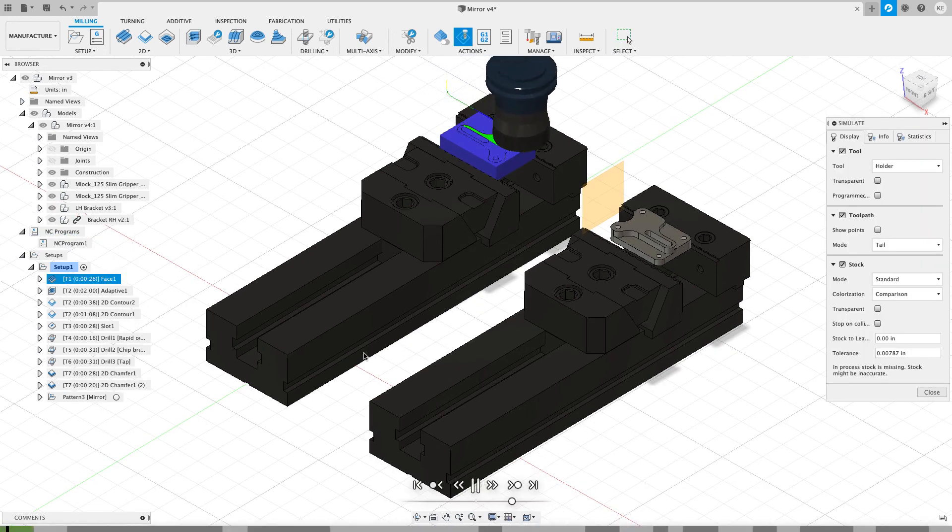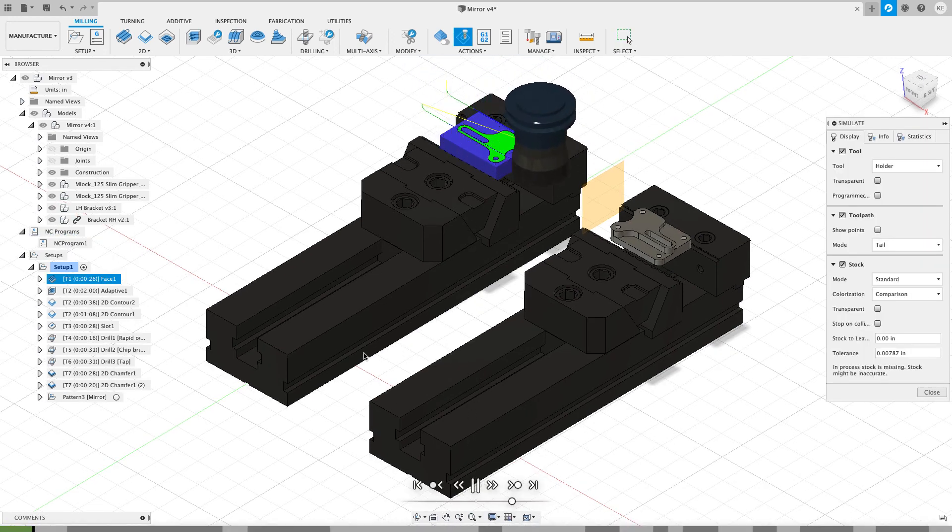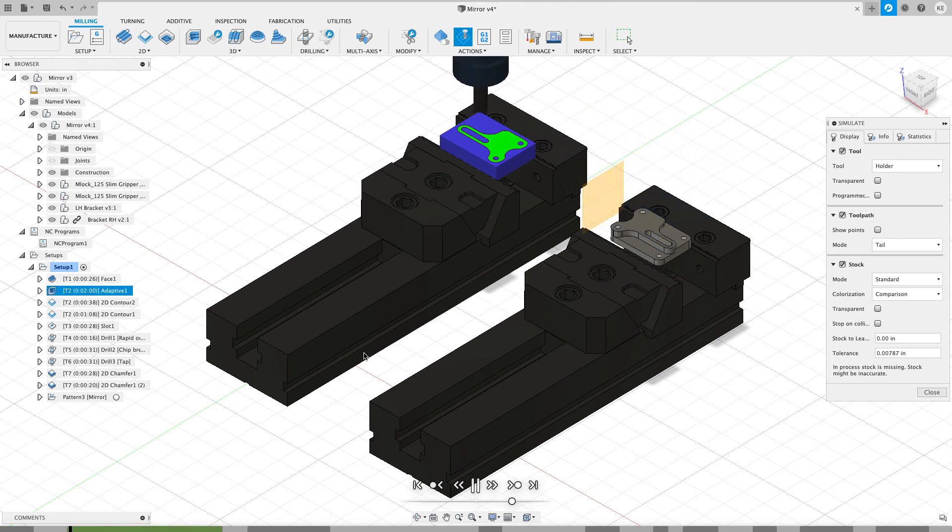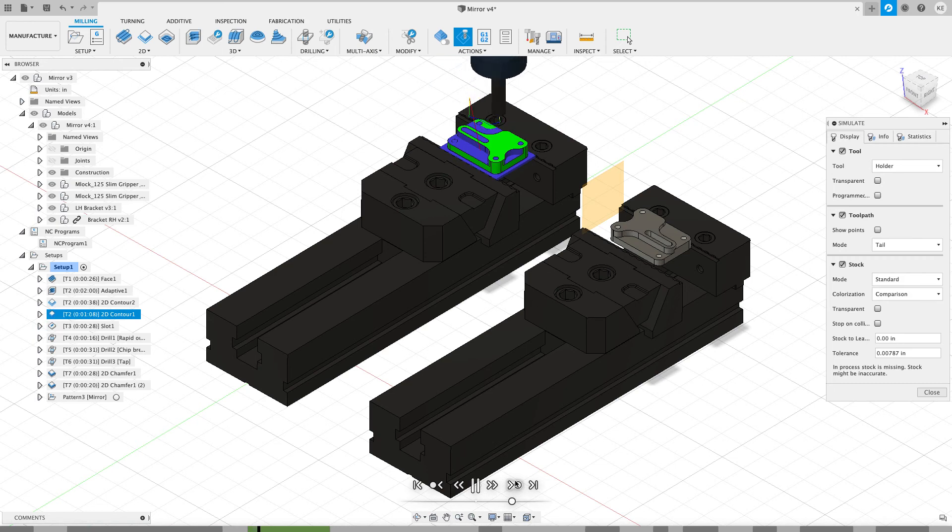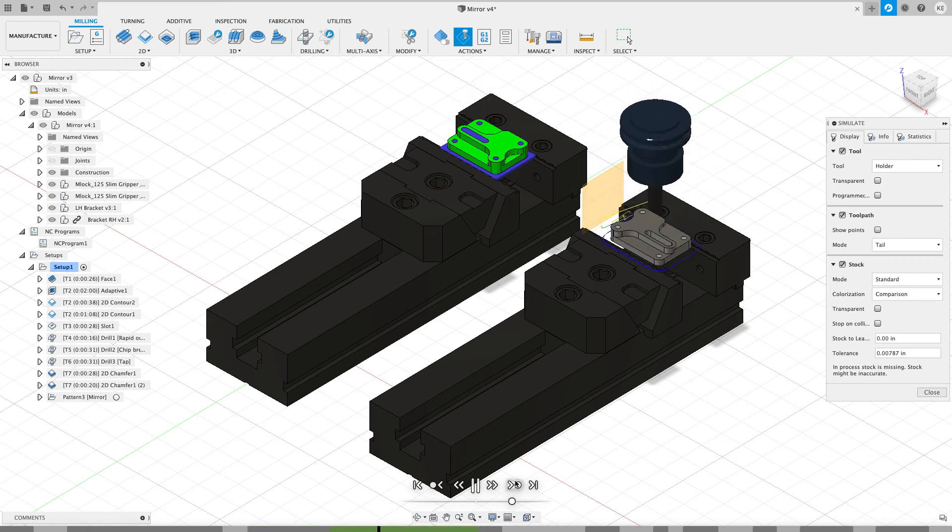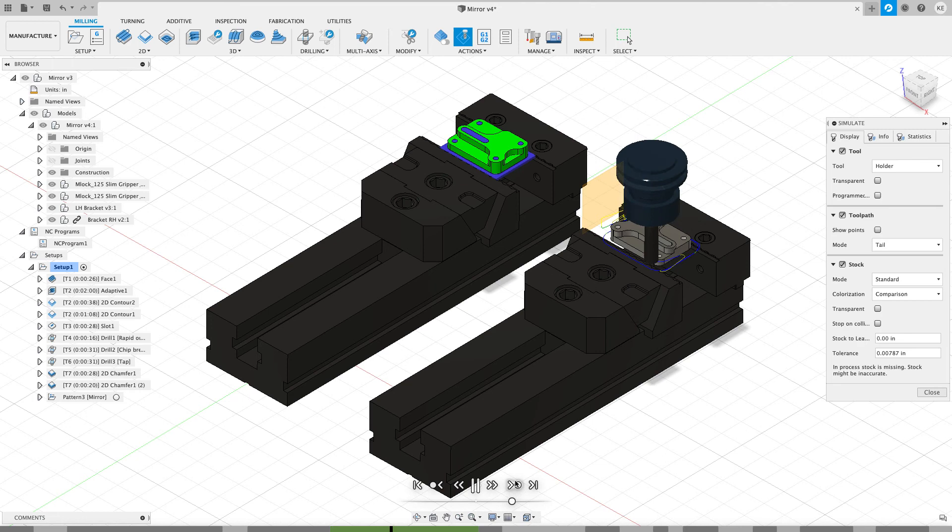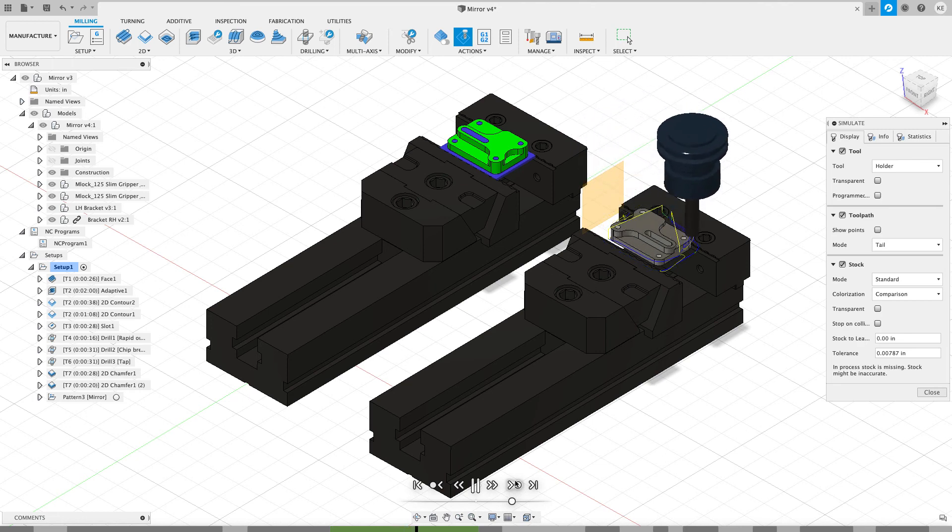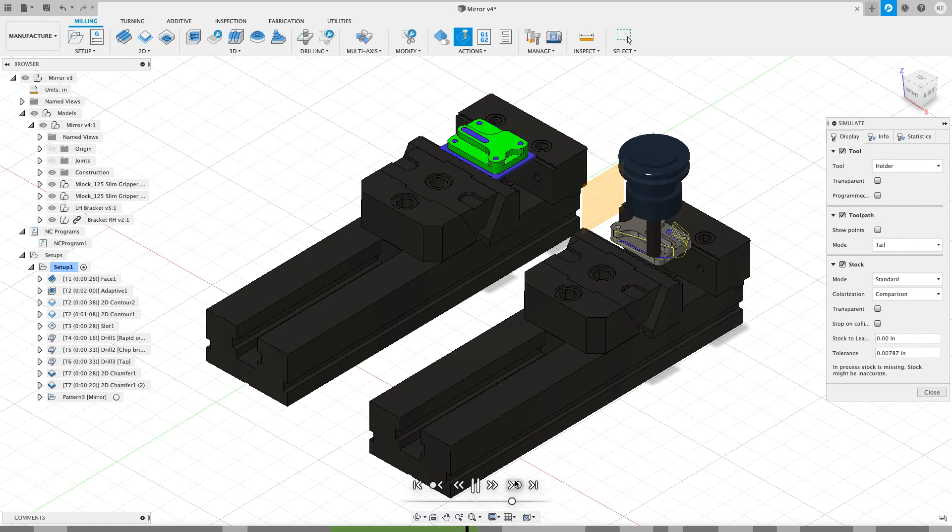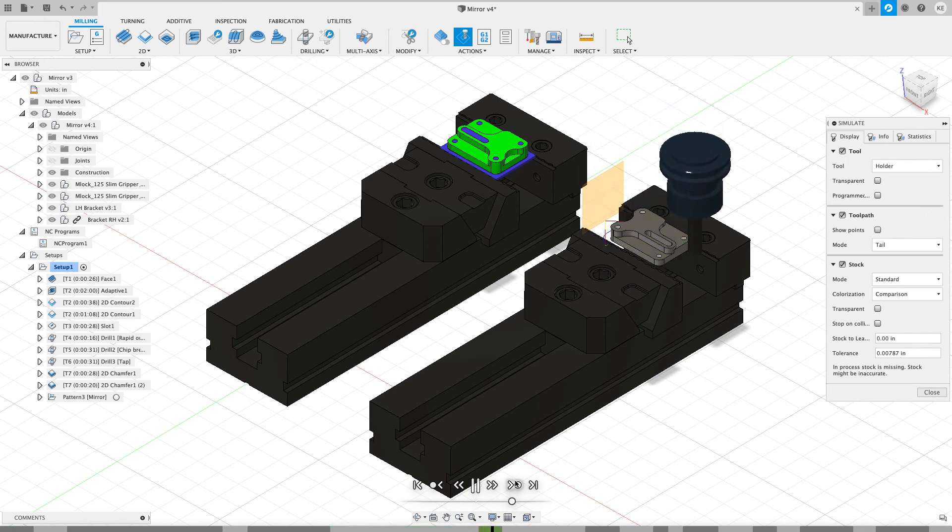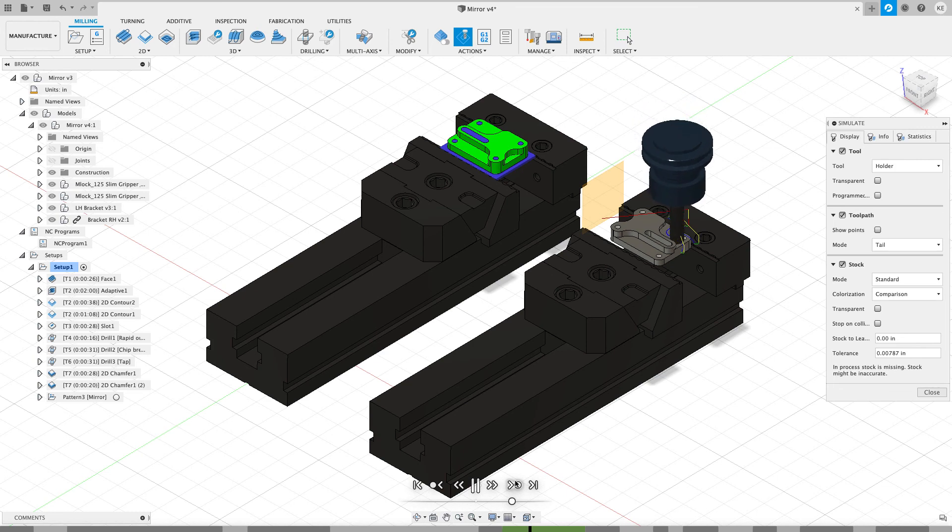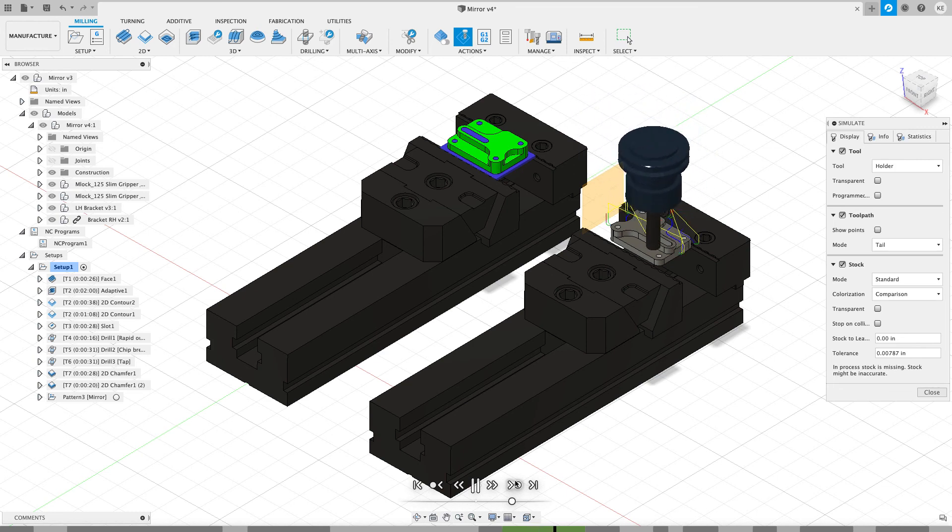And now when I hit play, what I'm going to see is first it's going to face the first one, and then it's going to go over and face the second one. And if we jump ahead a few operations, we're going to see that now we're getting the climb cut that we wanted to, that we were getting the conventional cut before. So we were able to fairly easily take that mirror tool path, flip it, remirror it, and then use the NC programs to get everything in order so that we can get an efficient use of our tool changes.